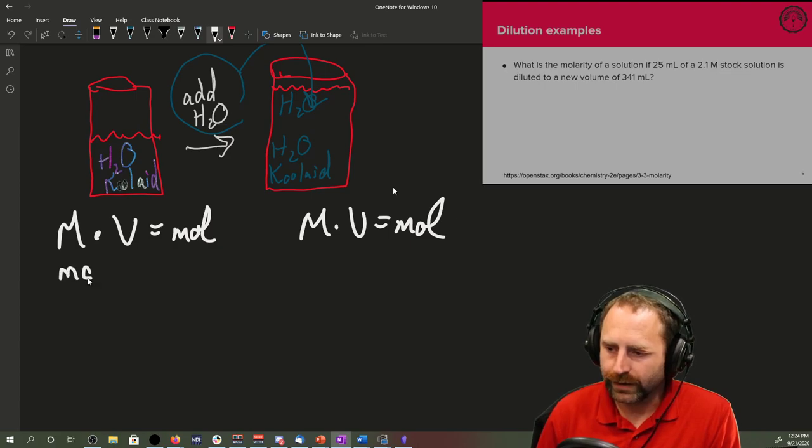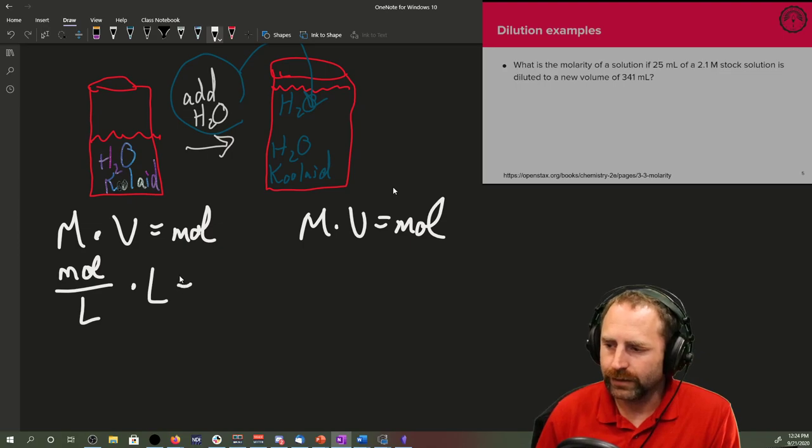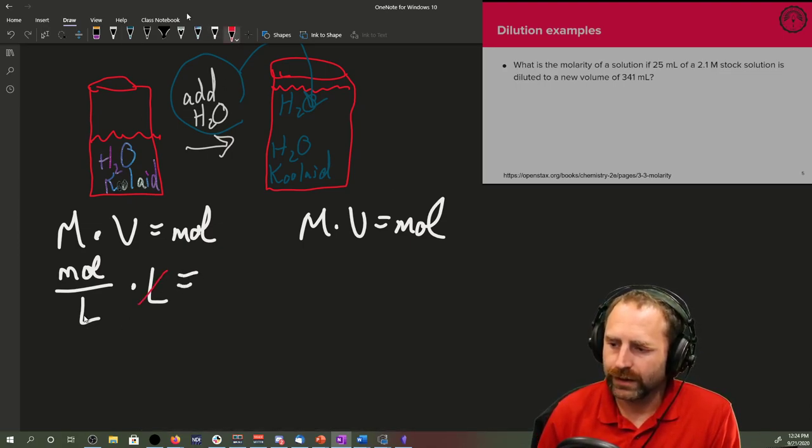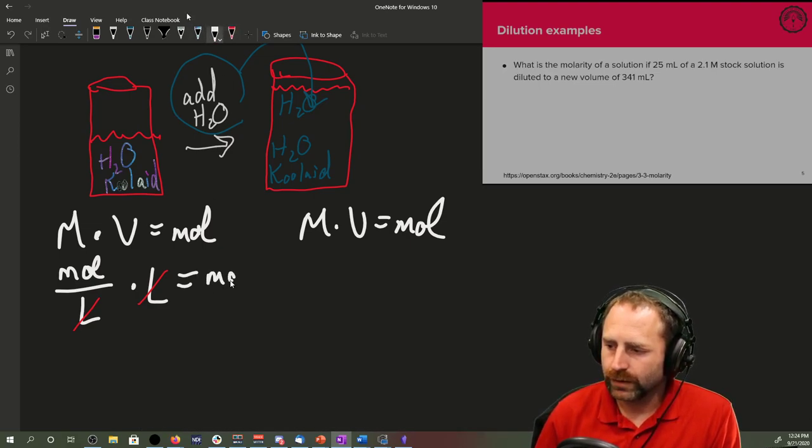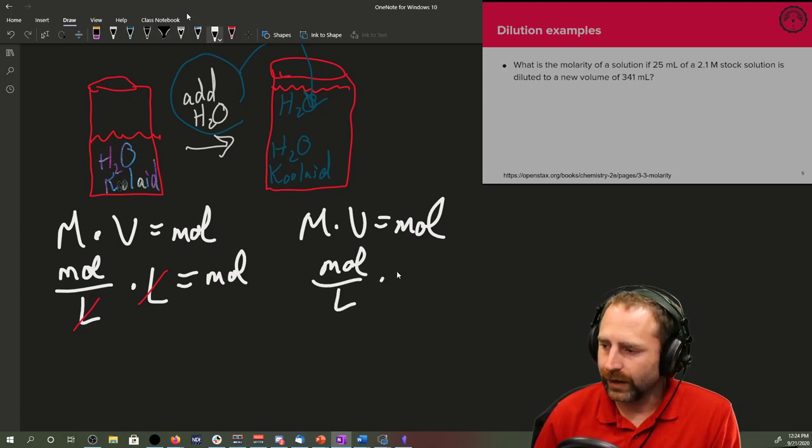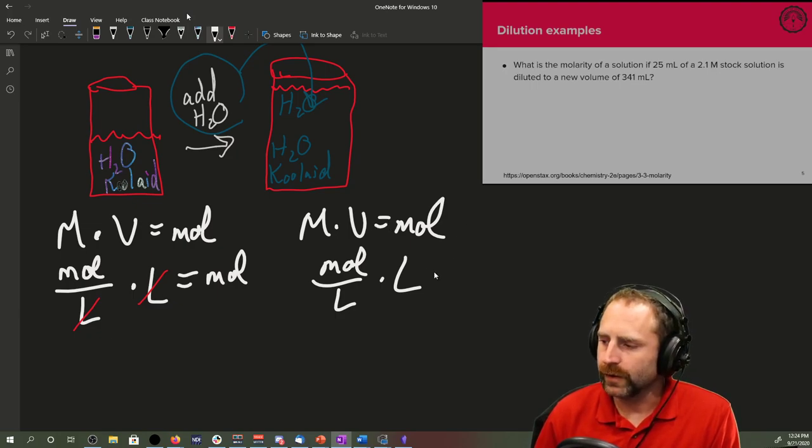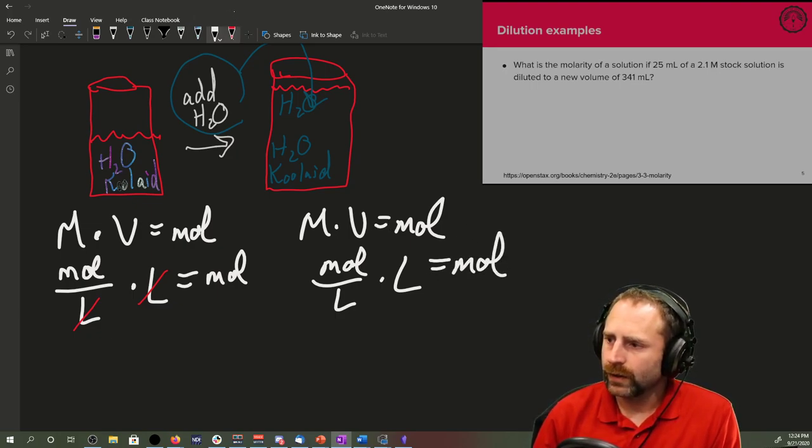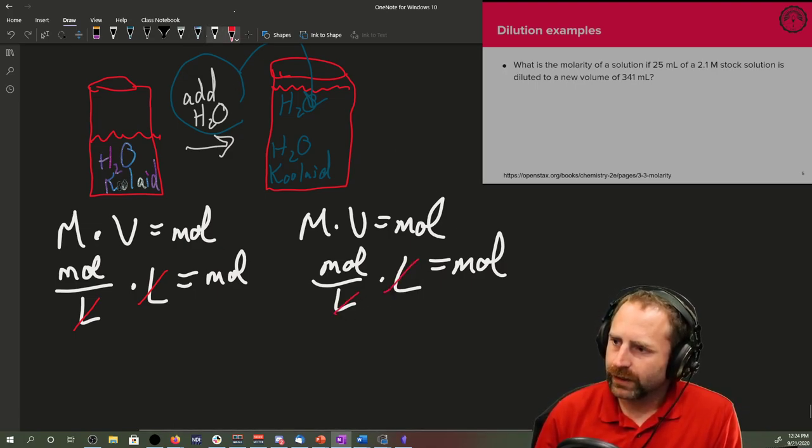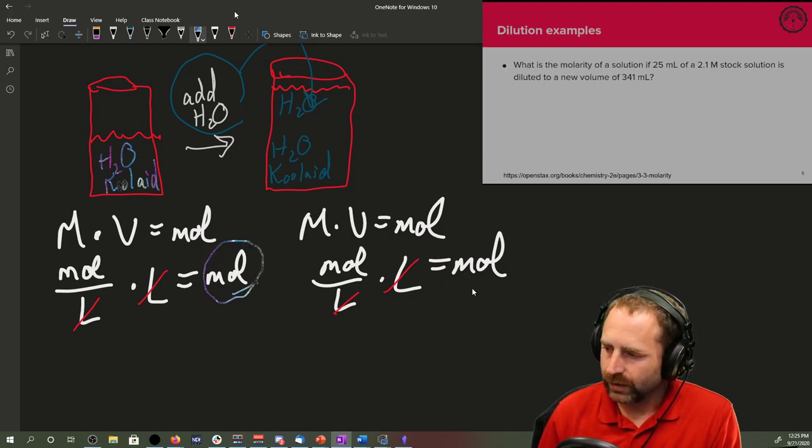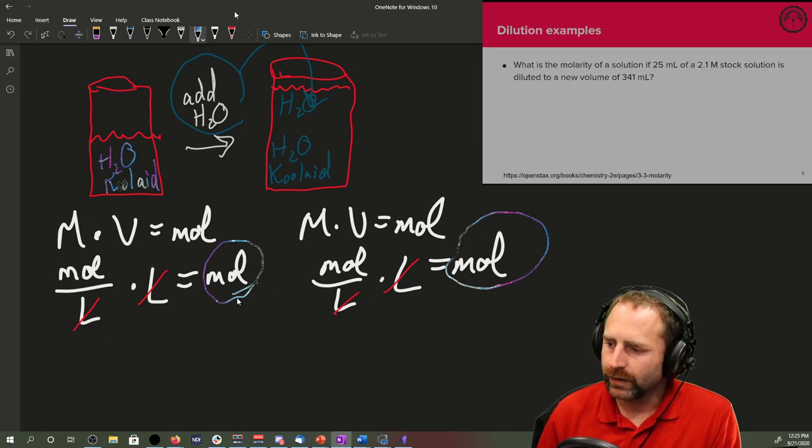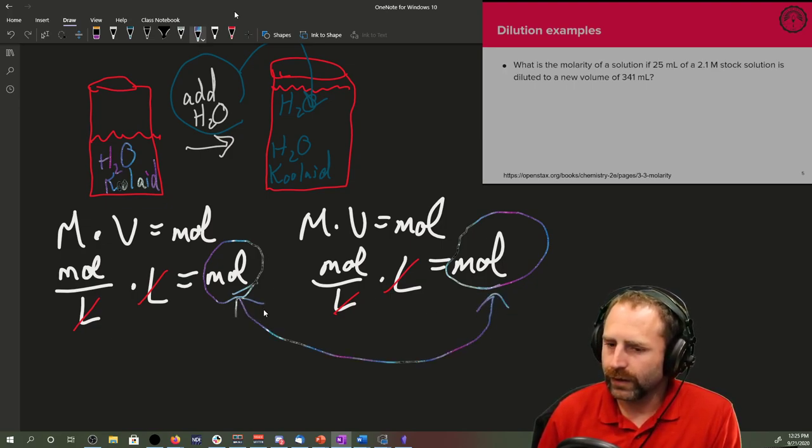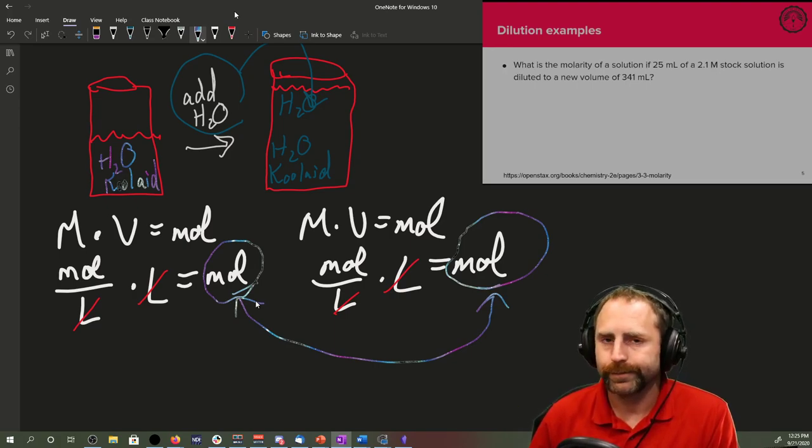And that's because molarity is moles over liter and volume, if that's in liters, well, the things cancel. So you have liters canceling out liters and you're left with moles. Same thing over here. Molarity times the volume equals moles. But specifically, because nothing changed in terms of the amount of solute, these two moles are going to be the exact same number.